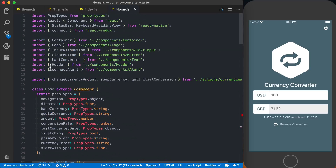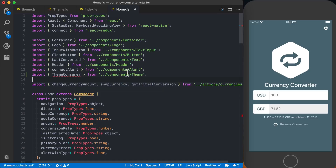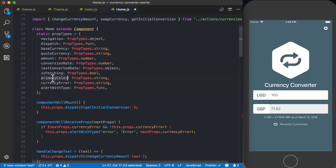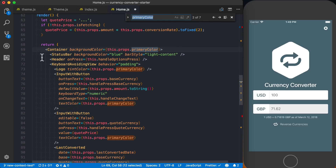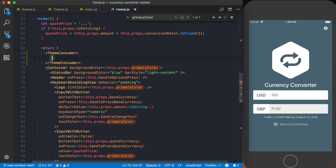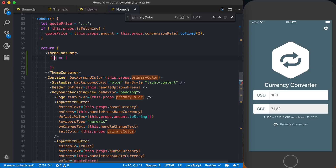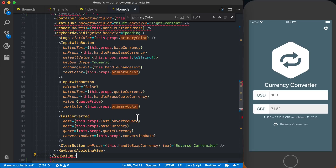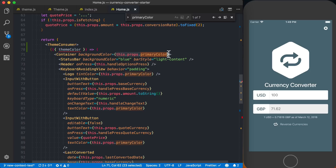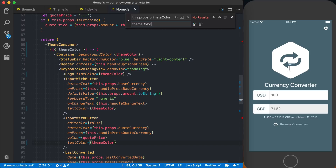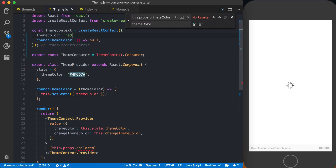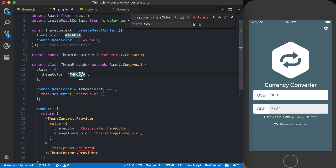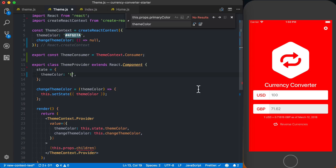I'll go to my home screen — the screen we're looking at now — and replace the primaryColor we were storing in Redux with this new ThemeProvider. First, I'll import themeConsumer from components/theme. Then I'll find where we're using primaryColor in the render function, wrap it with themeConsumer using a render prop, destructure themeColor from context, and replace every instance of this.props.primaryColor with themeColor. Saving this and changing the default value to red, we can see we're now pulling that information from context rather than Redux.